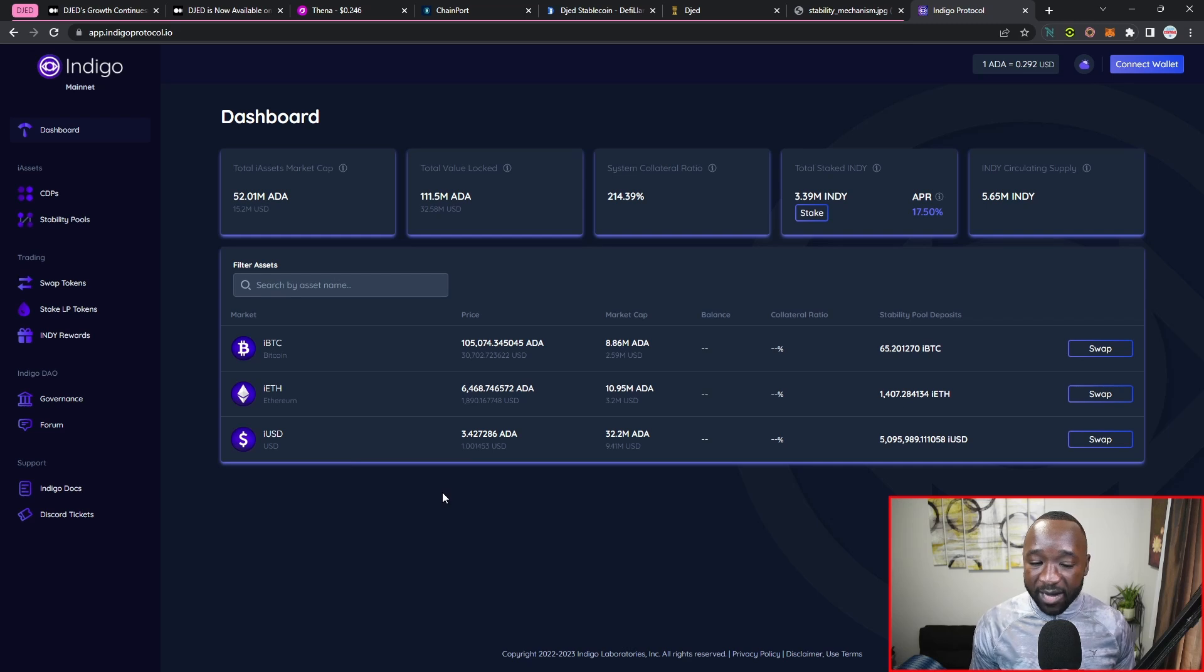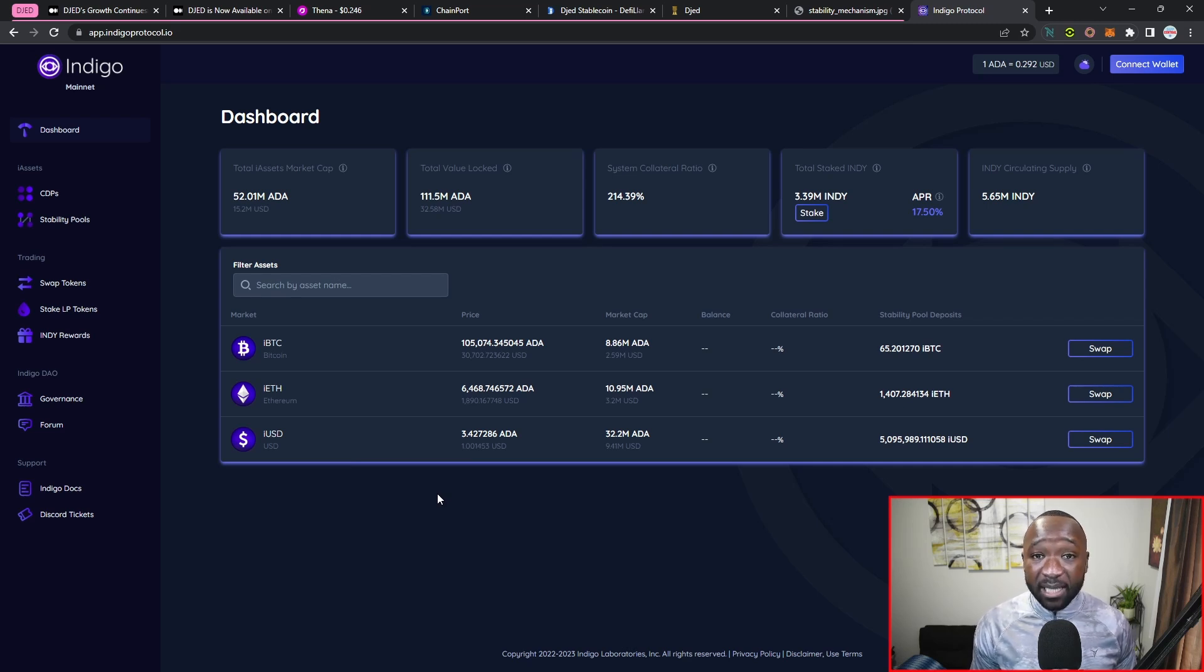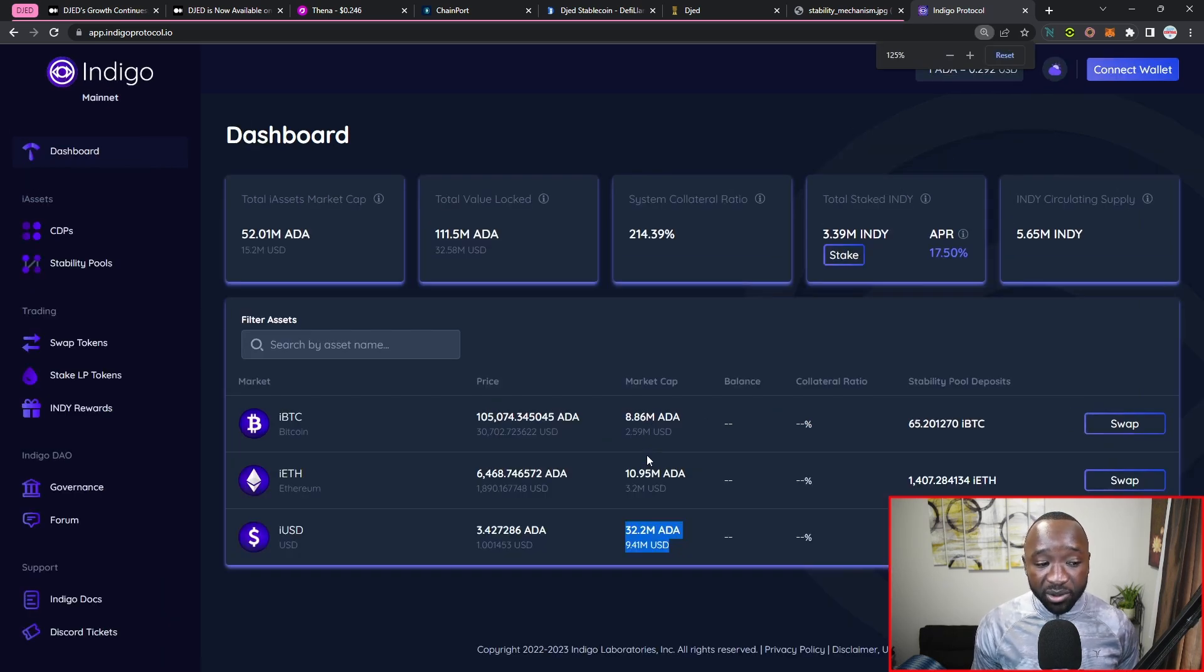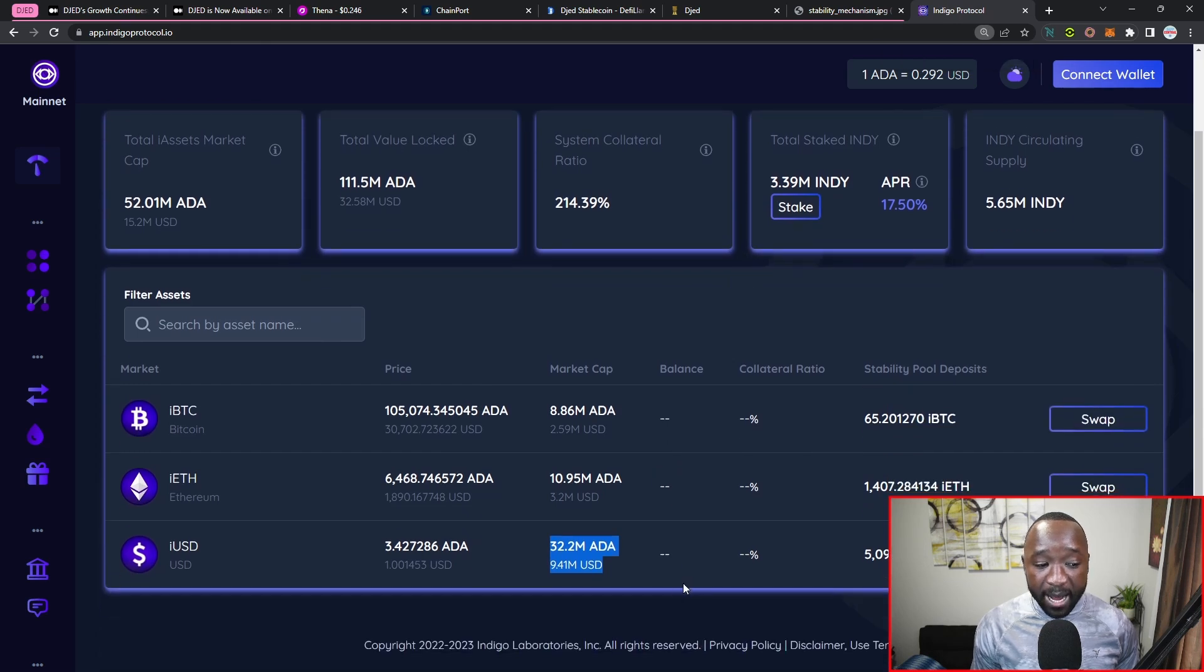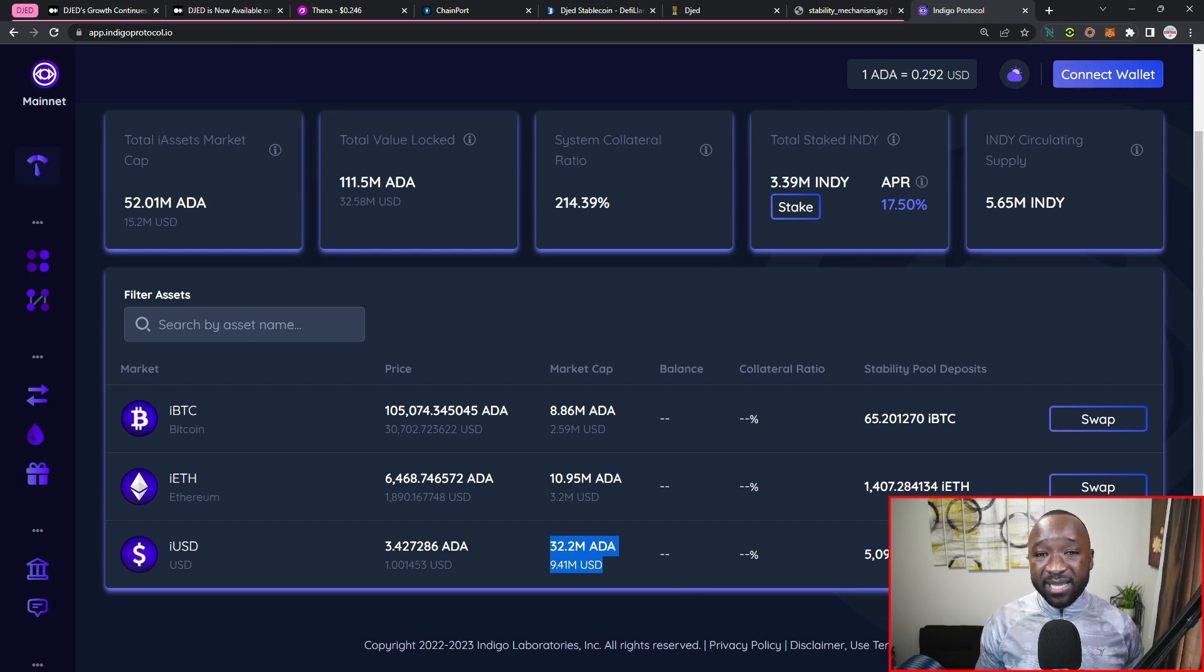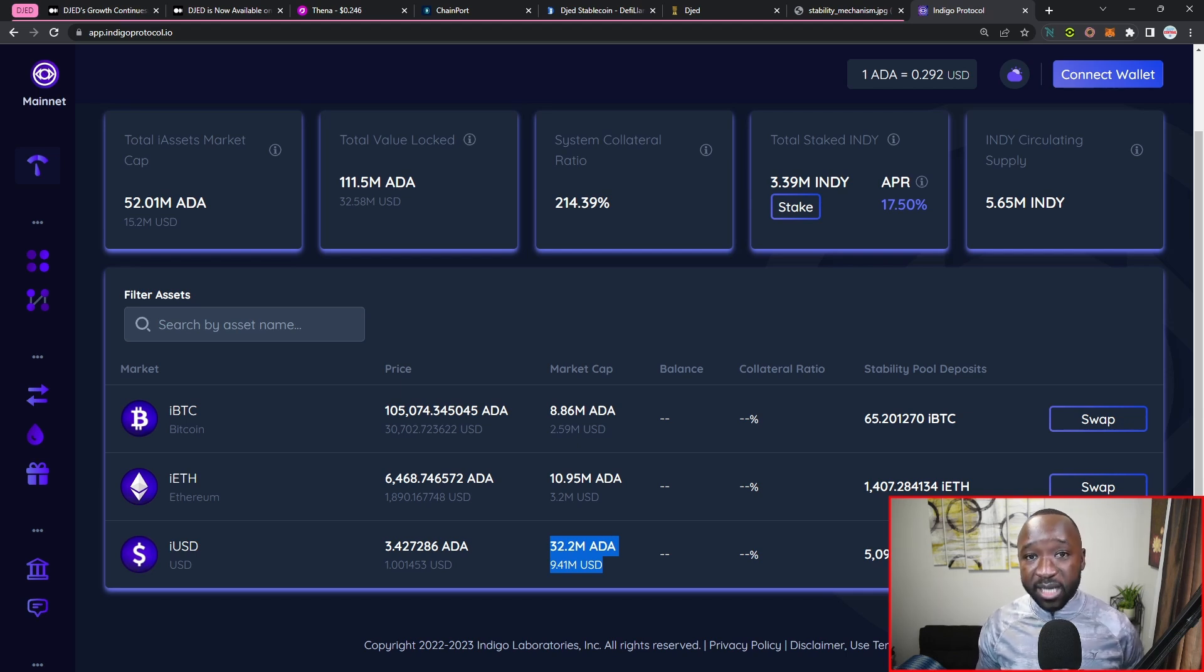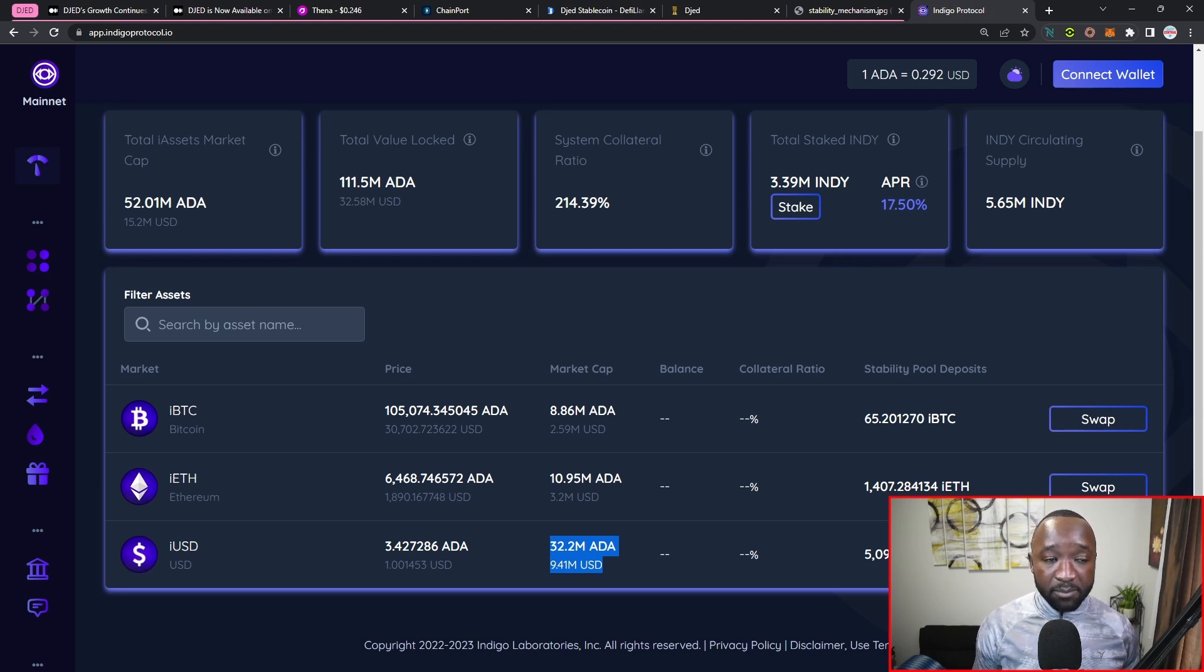So as I mentioned before, we have a TVL of $11 million for DJED. However, we have a TVL of $9 million right now for the iUSD token. Again, this is going to be built and provided by the Indigo protocol, which is a synthetics platform building on Cardano, providing users in the Cardano ecosystem with the ability to gain access to assets that may not be native to Cardano.